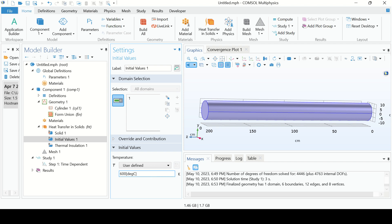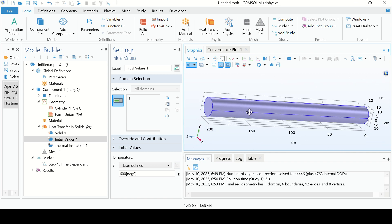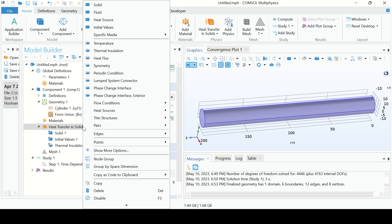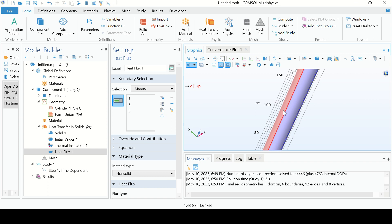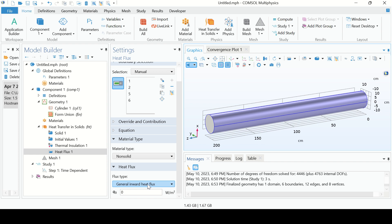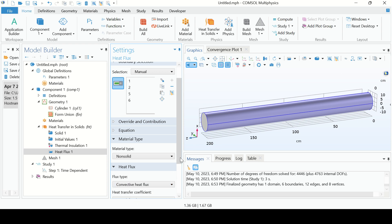You can write the initial temperature in degrees C. Now, as we know, convection heat transfer is occurring at the surface of this shaft, so I am going to add the convection heat transfer boundary. Click here, go to Heat Flux. Select this boundary, this boundary, this boundary, and also this boundary. Convection heat transfer is occurring at all these boundaries; the two end boundaries are insulated.